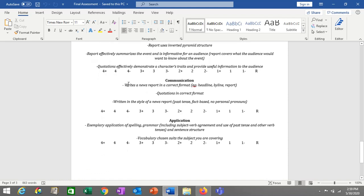Your communication mark is about whether you know how to communicate in news report format — do you know how to write it correctly? Headline, then byline underneath, then the report organized in different paragraphs. Does it look like a professionally written news report? Do you have your quotations in the correct format with the person's full name and title as well as the quotation? And is it written in the style of a news report — past tense, fact-based, avoiding personal pronouns?